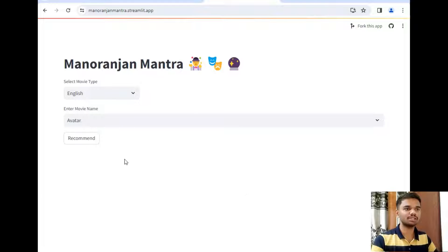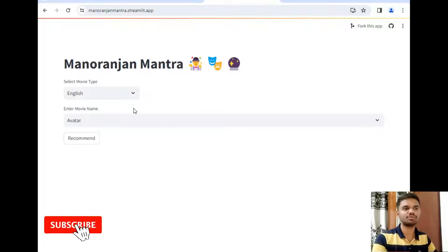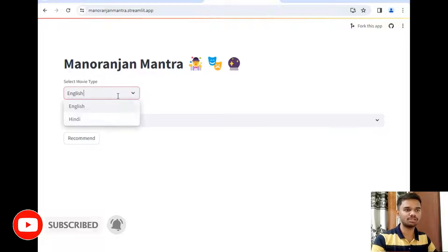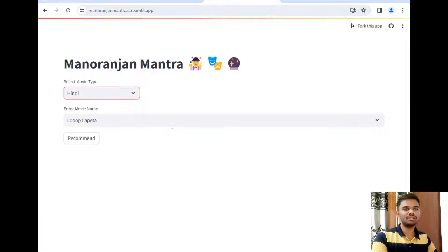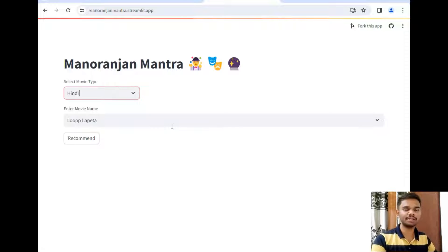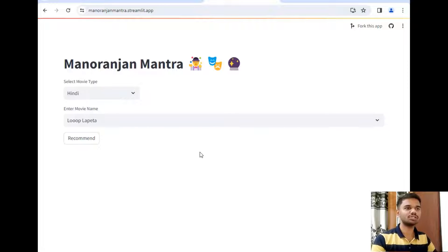So it is asking only two questions: select the movie type, so it also supports English movies and it also supports Hindi movies as you can see. It contains around 5000 movies. I used a dataset of 5000 movies which is available on Kaggle. I will show that dataset later on after the demonstration.